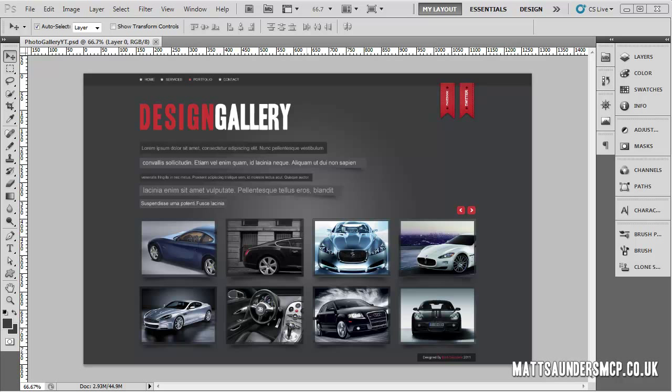Welcome back to the next episode. In this episode we're going to carry on with the navigation and get it to the right size, make it capitalized, and all of that good stuff.